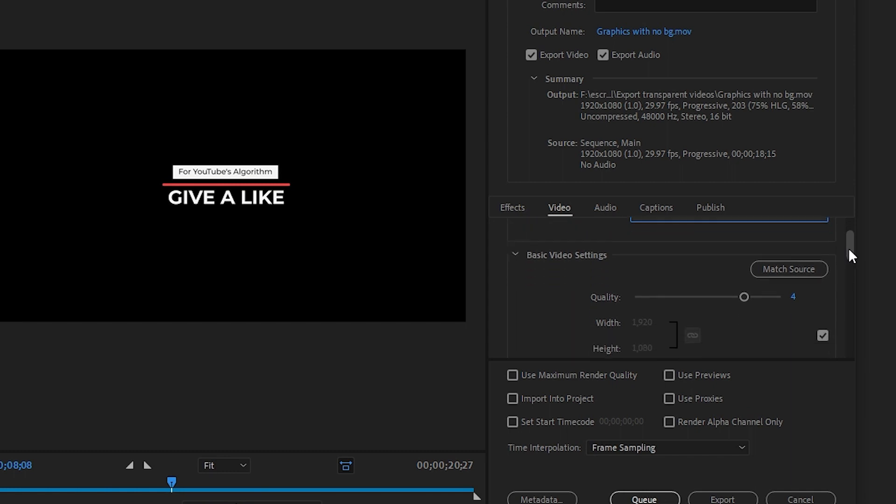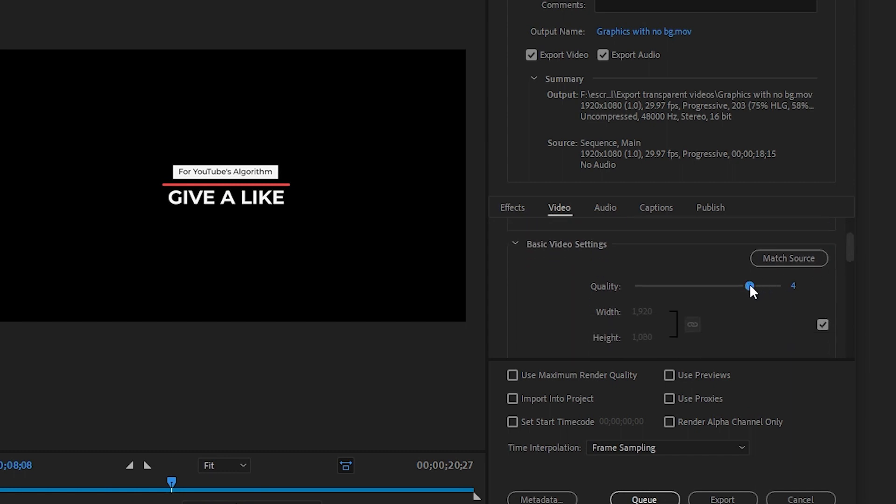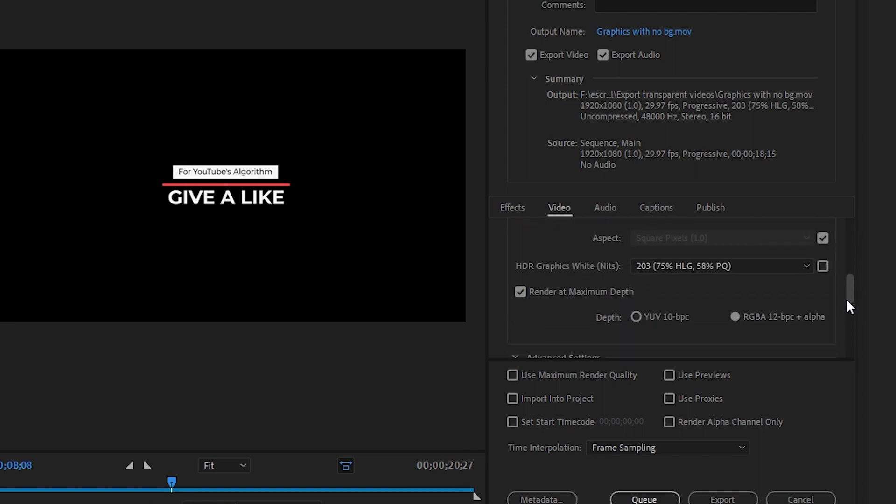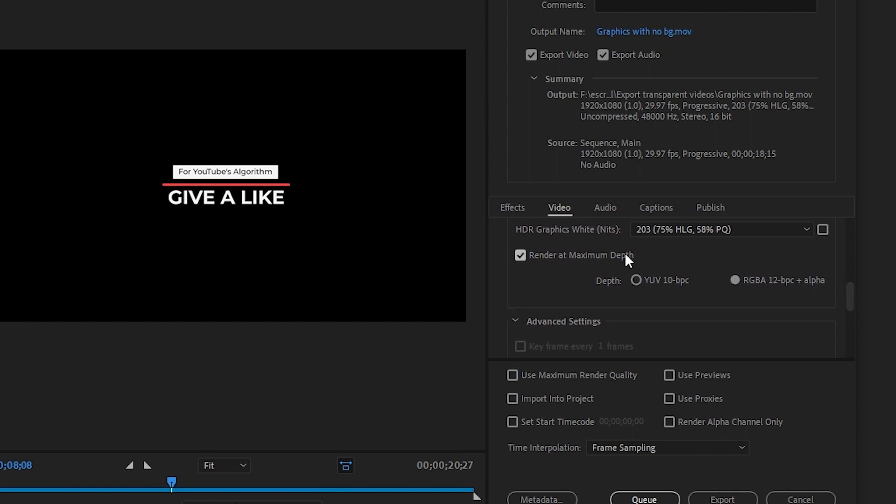Set the video quality at maximum which is 5 here. Then the final step is to mark the checkbox of render and maximum depth option and use maximum render quality and click on the export button.